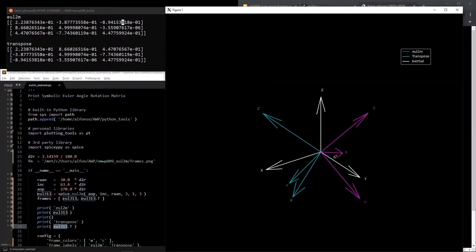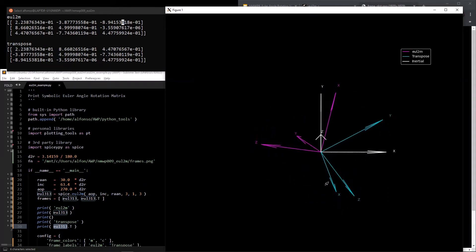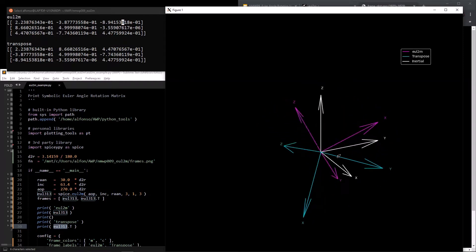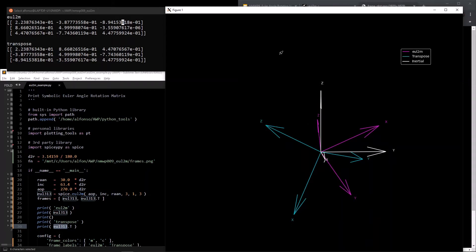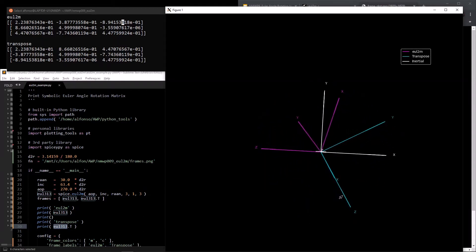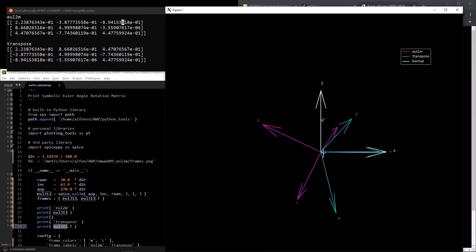The x-axis of this eul2m frame is 0.2 in the x-direction, which makes sense as it's only a little bit in the x-direction, and 0.866 in the y-direction, so it's pretty far in the y-direction, and 0.4 in the z-direction, which makes sense because it's slanted upward with respect to the inertial frame. For the y-axis, there's a negative value for x — rotating the view confirms why — 0.5 in y, and a negative value for z because it's pointed downward.